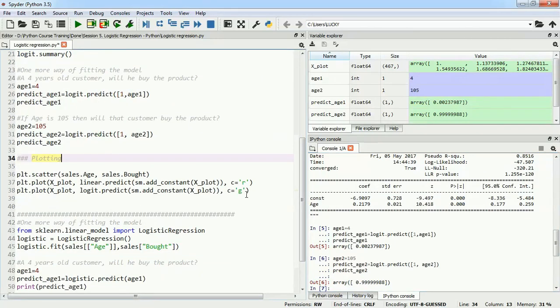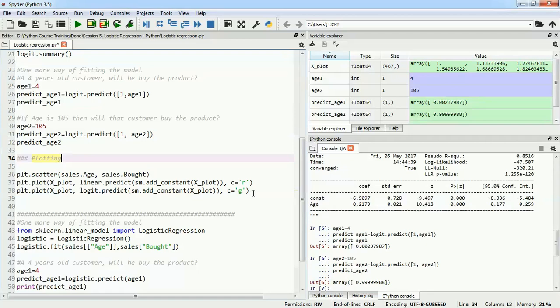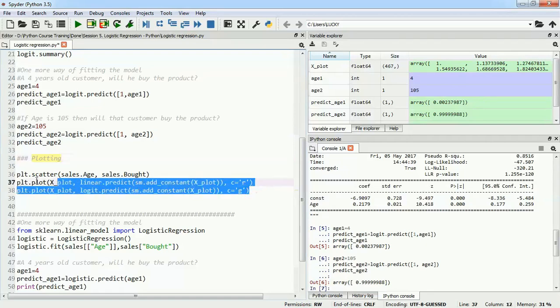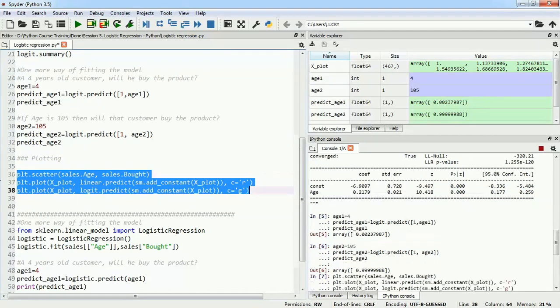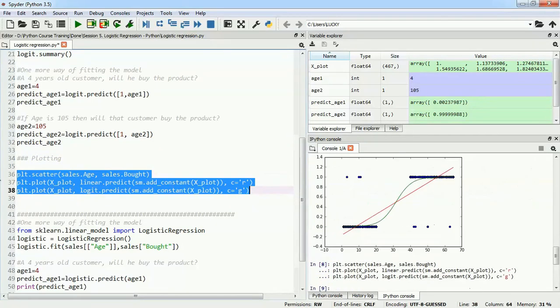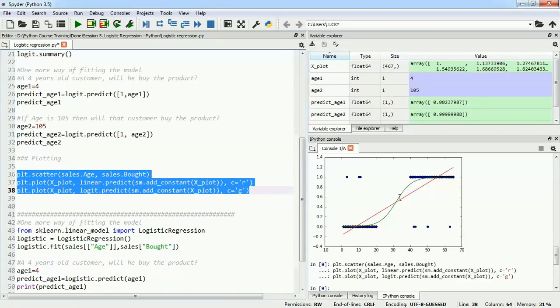Next, we'll plot our logistic regression line on top of the linear predicted line and see how it actually looks. I'll use these three lines of code and we'll see if our logistic regression line is fitting perfectly or not.